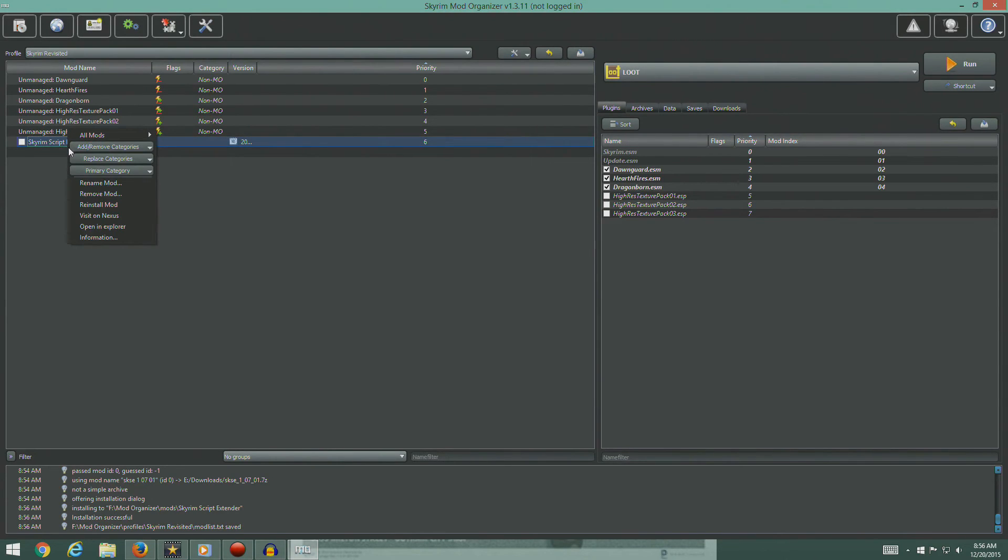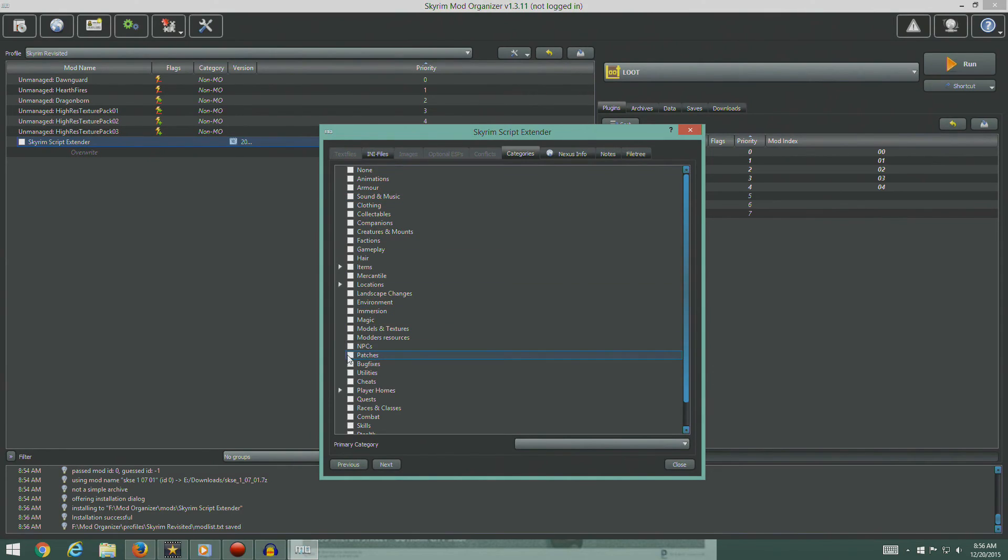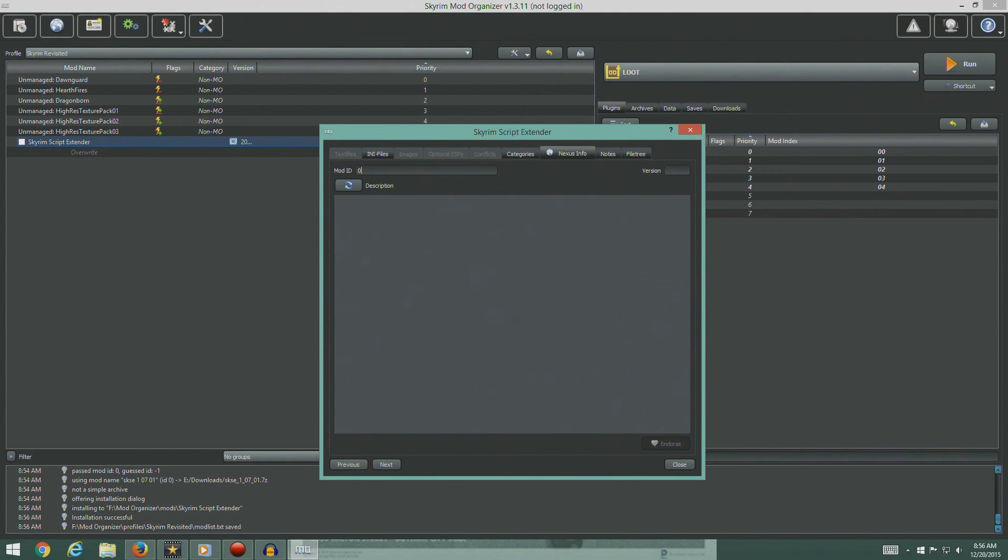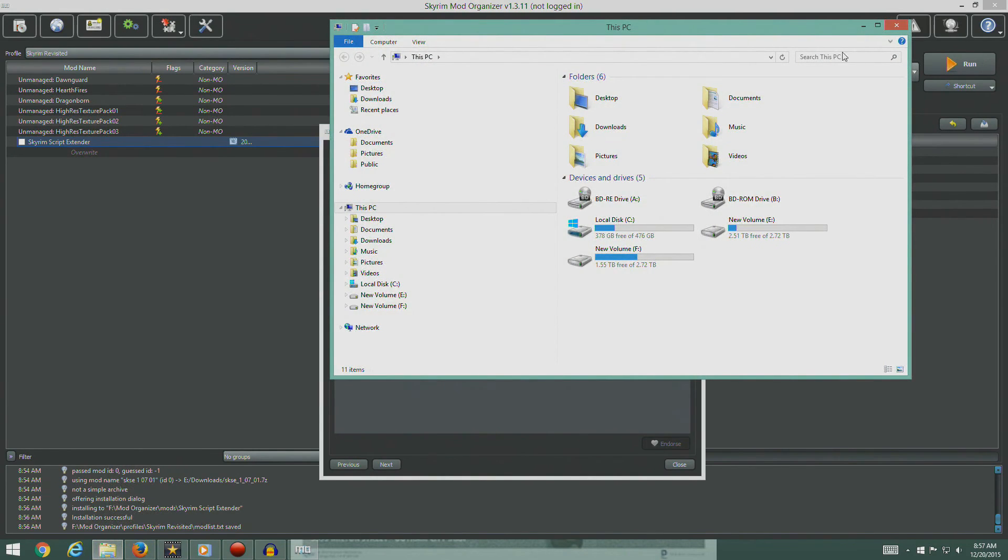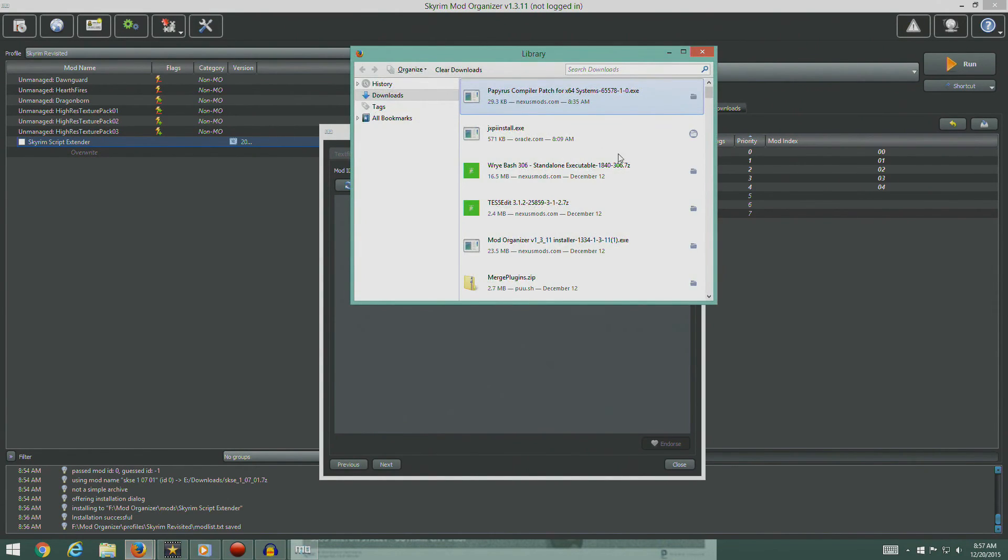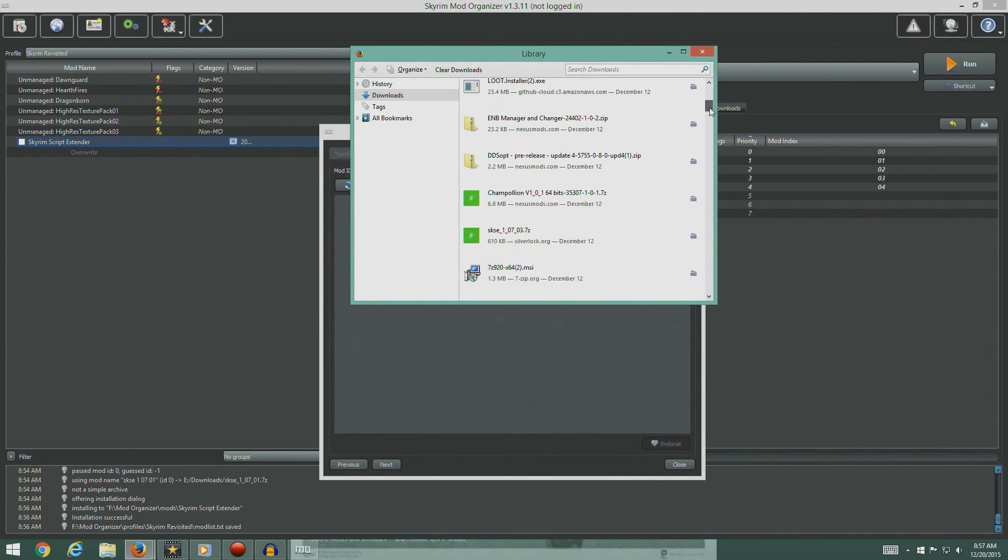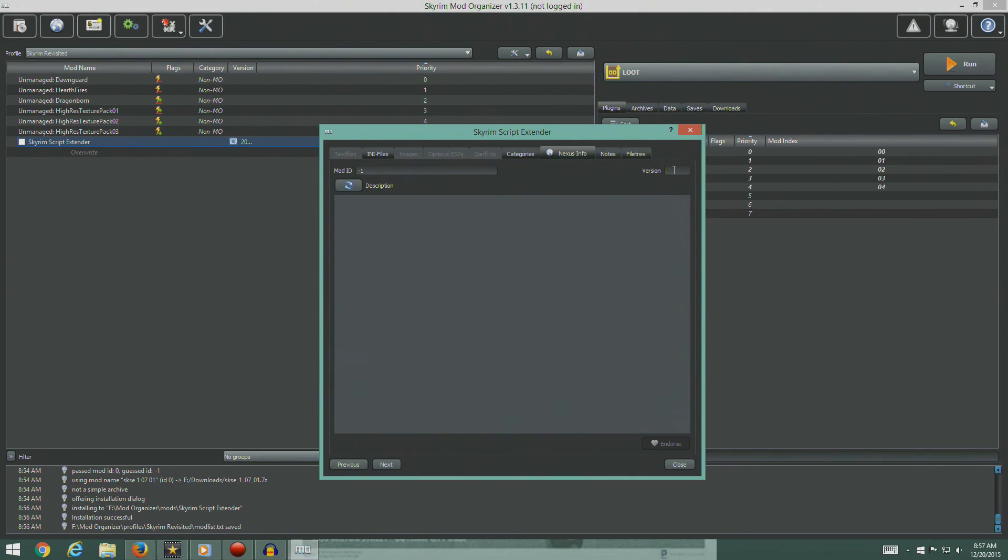Skyrim Script Extender. So we're going to right click and go to information, categories tab, patches. In the Nexus info tab, set the version number to the install SKSE version. Set mod ID to minus one. What was our version number? Let's grab our download files. One zero one seven zero three. One point zero seven point zero three. And hit close.